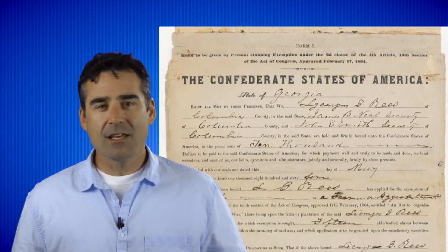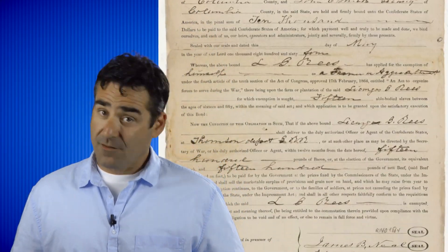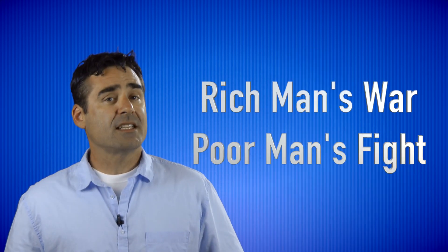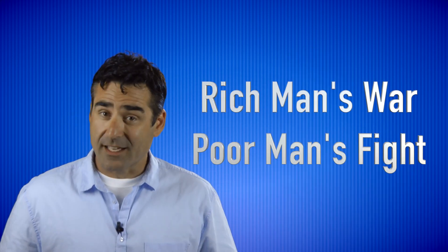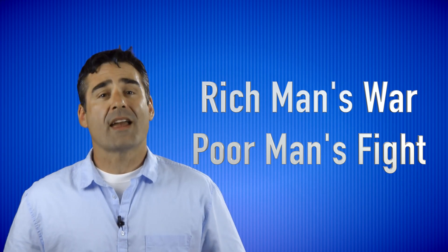Soon after that, the 20 Negro Law was passed by the Confederate Congress. This absolved slaveholders who owned 20 or more from actually having to fight, thus cementing the conflict as a rich man's war, but a poor man's fight.